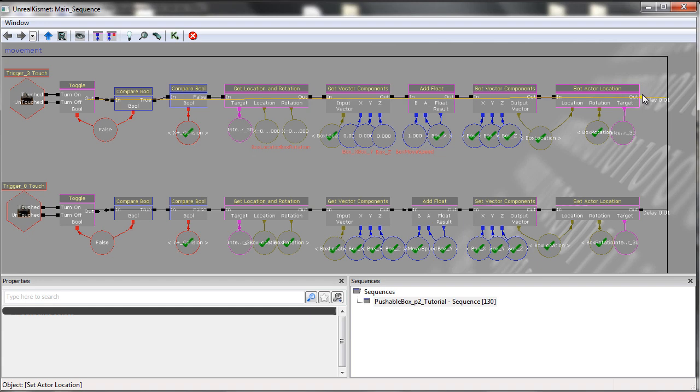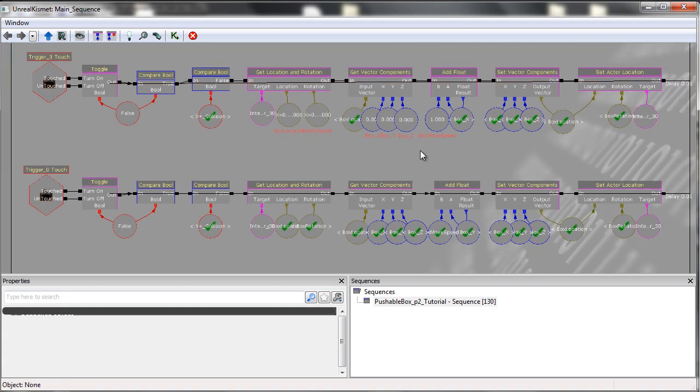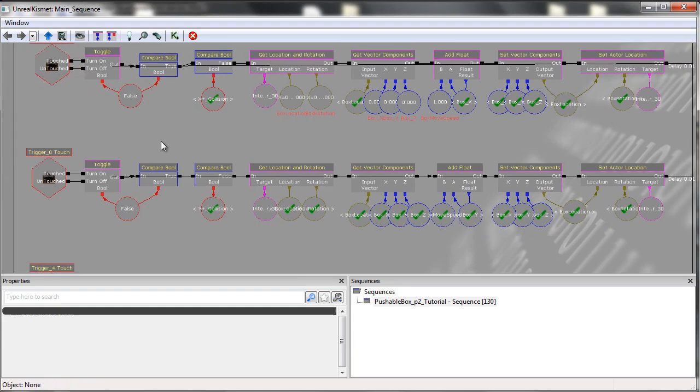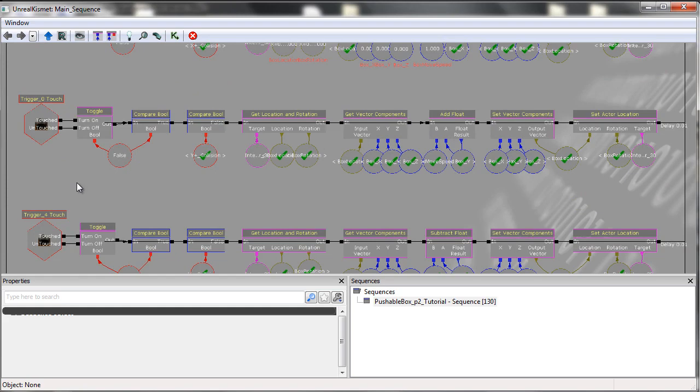If the delay is too short, it won't work. So yeah, in terms of the Kismet, it's exactly the same concept applied to all the other axes.